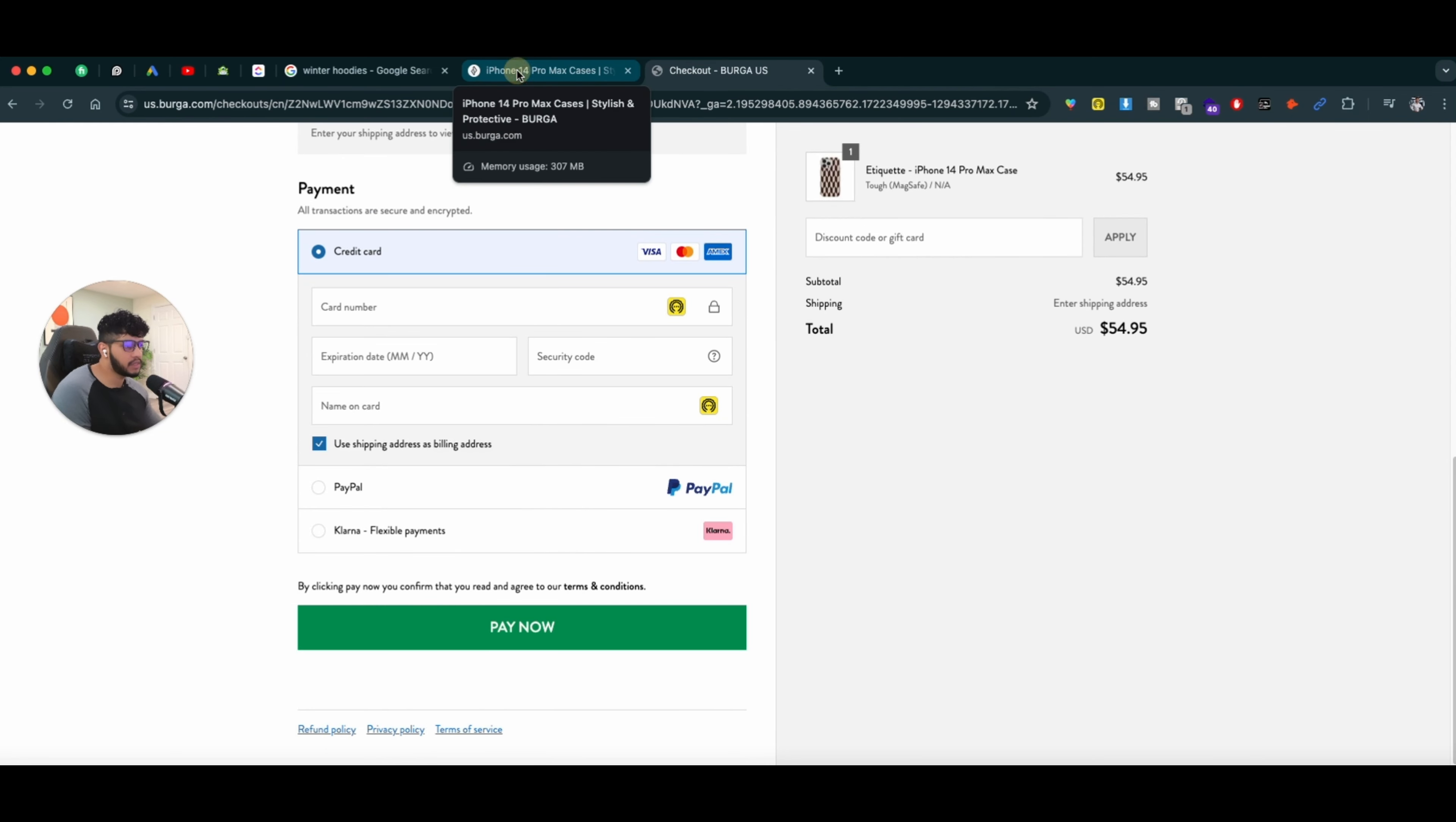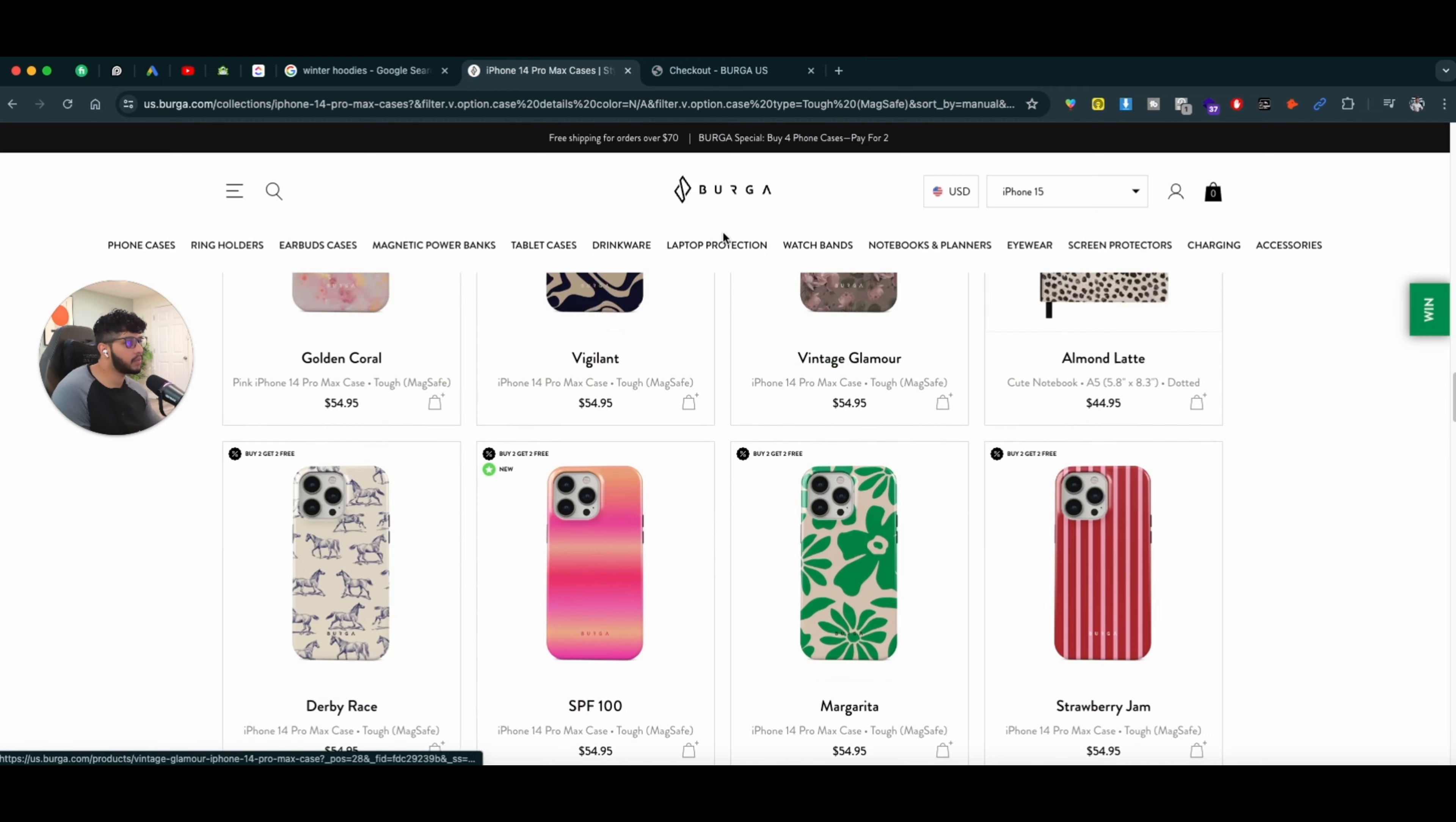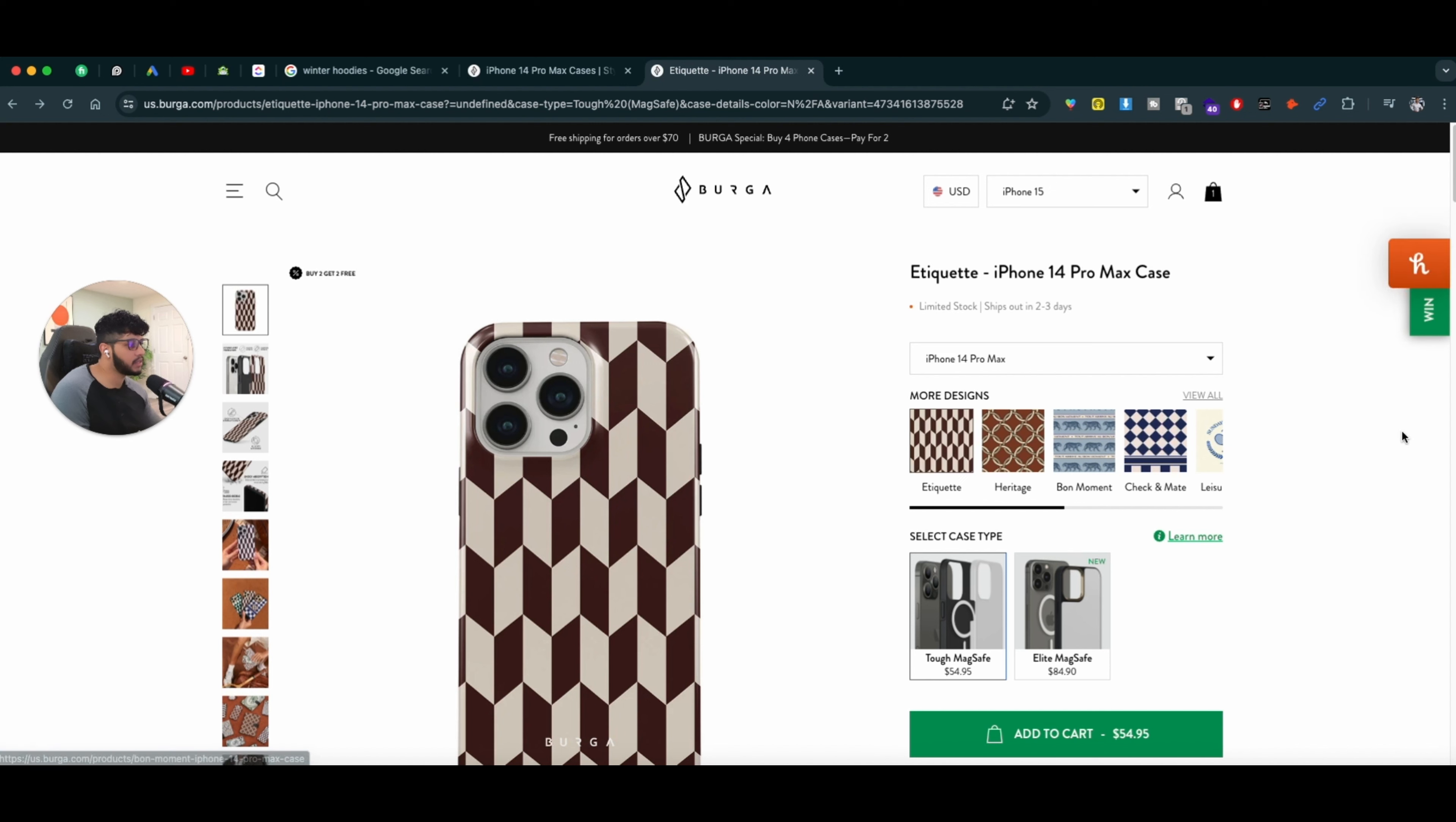They did all that to sell me those upsells and cross-sells, add-on products initially on the product page. So they're not going to be popping those on the cart page or the actual checkout page.